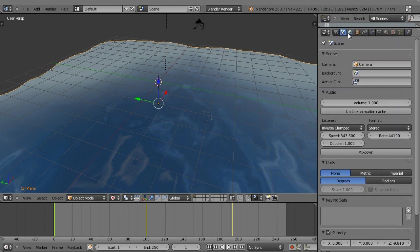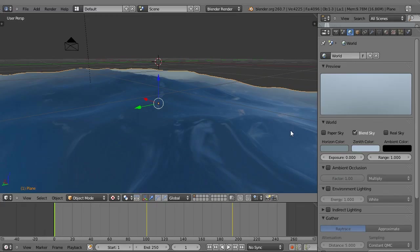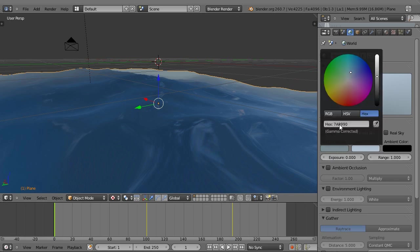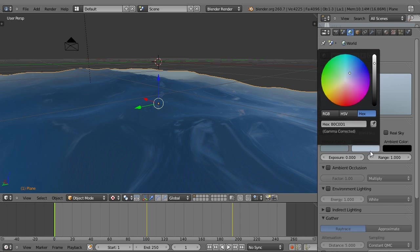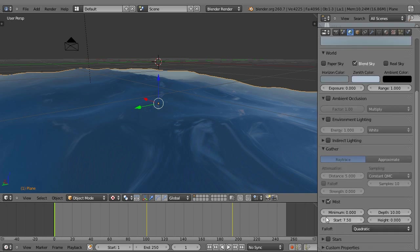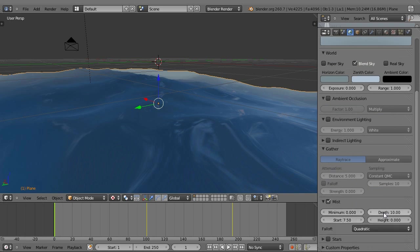Now for the fog, I just gave the horizon and zenith color different colors than normal. It's 7A8990 and B0C0D1. For the mist, I set it to 0 starting at 7.5, depth of 10, and height of 0, and that's about it.